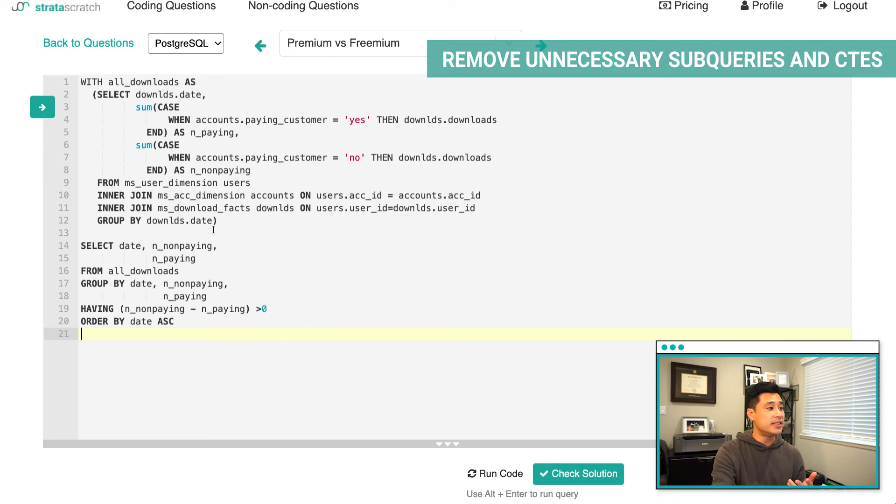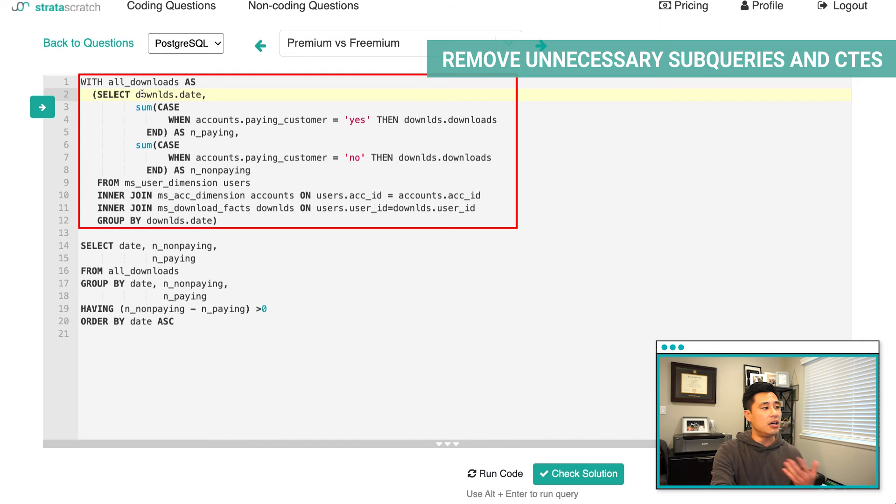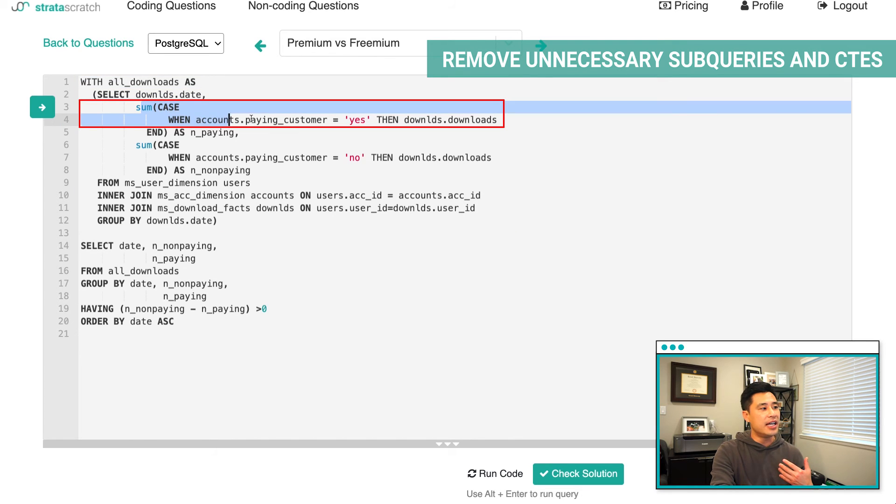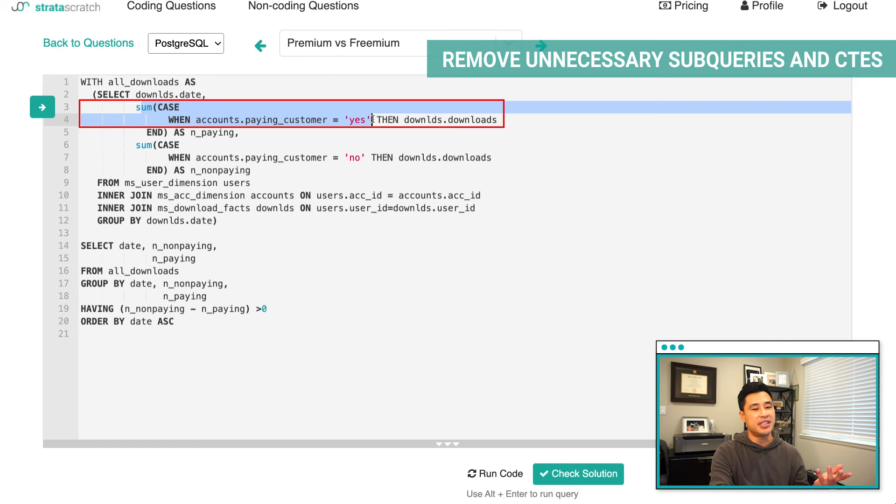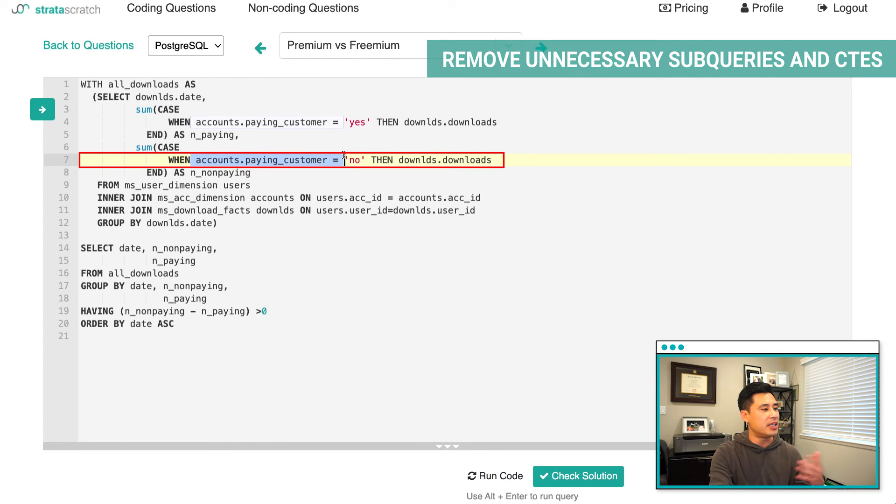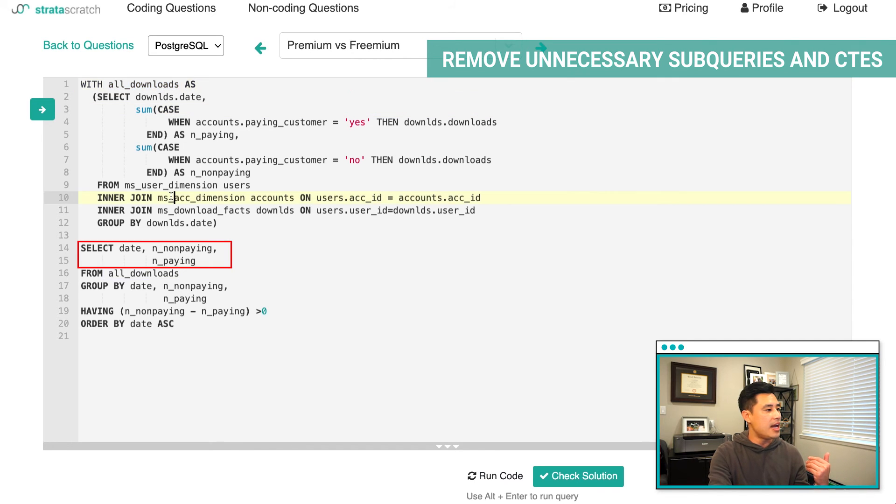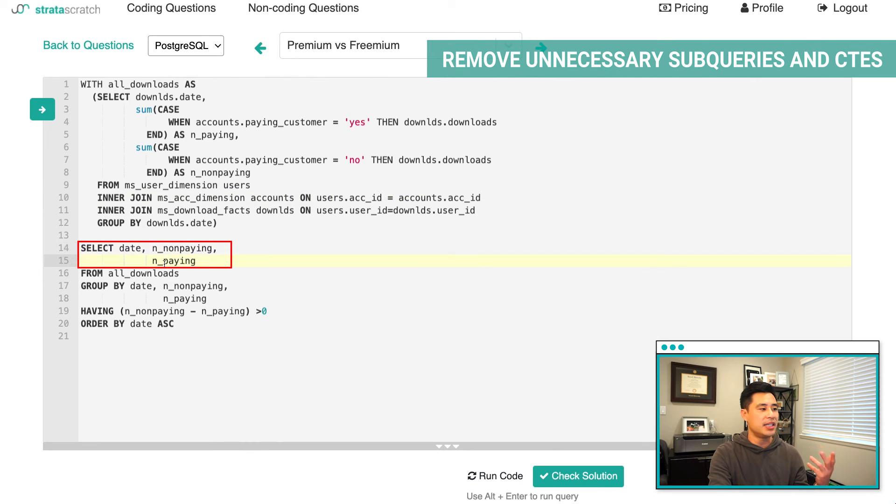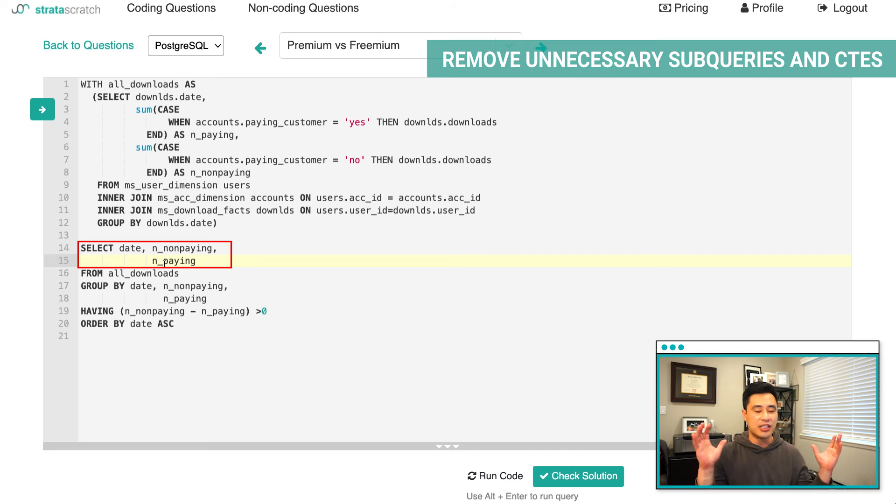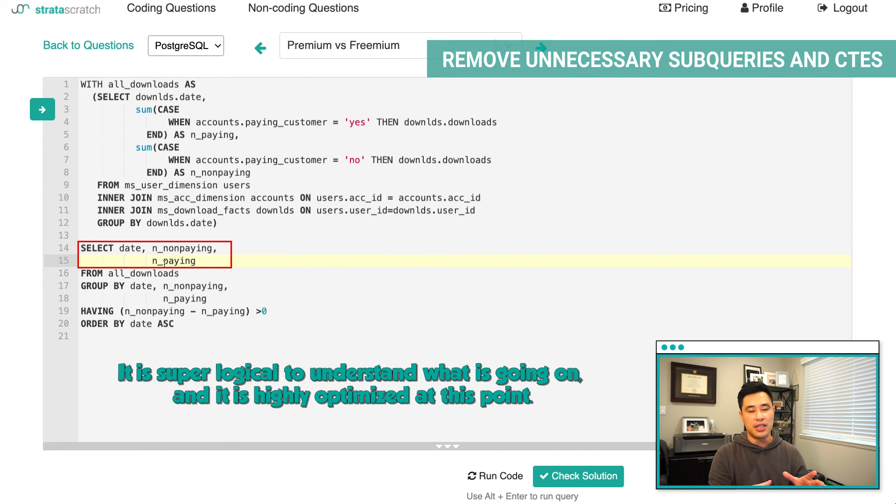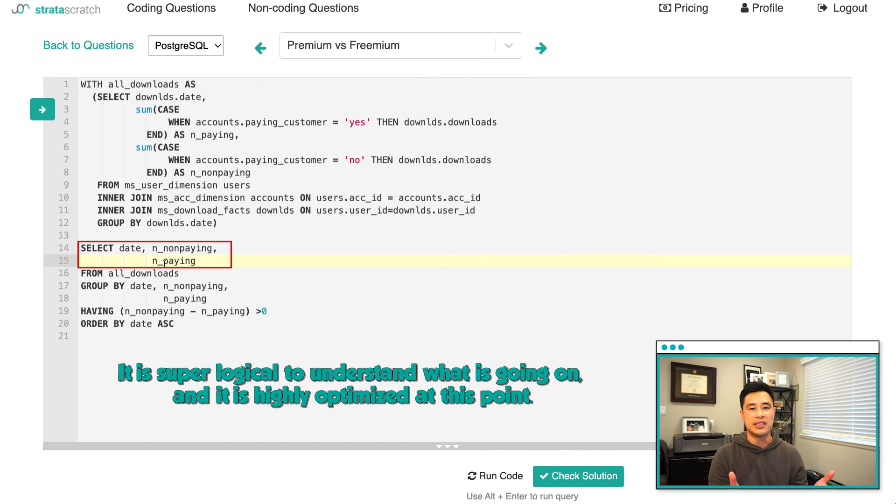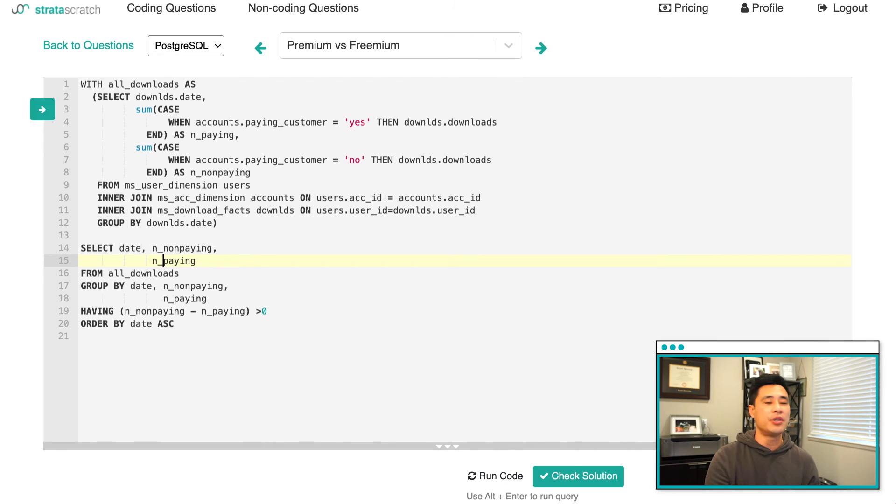So this is what it would look like. See, one CTE now instead of three. So I'm just calling the CTE all downloads. I have this case statement here that just identifies the paying customer and basically sums it up, sums out how many paying customers I have. And then I have the same thing, but I'm identifying non-paying customers. And then basically it all is executed in this all download CTE. And then I still have the date, the number of non-paying, the number of paying customers and everything's super short. It's super logical to understand what's going on and it's highly optimized at this point. Okay, now let's move on to the next topic.